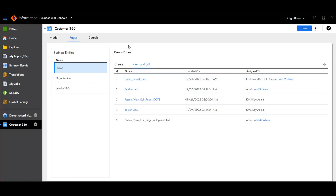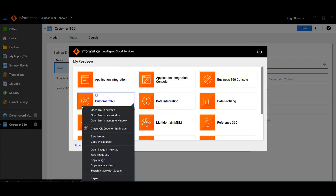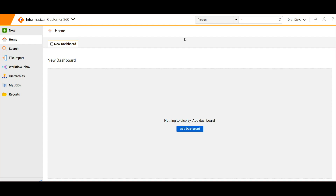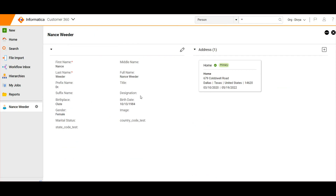Now let's go to our customer 360 application and verify the page. We are now in the customer 360 application. Let me search with an asterisk here and open one record. You can see that the screen is visible exactly as the page we defined earlier. This is the panel with two sections — in the first section we added these fields, and in the second section we added the address field group. On top, you can see the full name of the record. Since title and designation are empty, we are not able to see them here. This is how we create a custom page based on our business requirement.